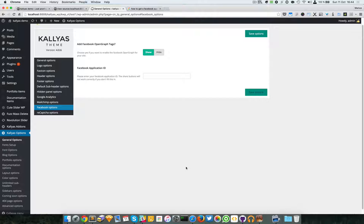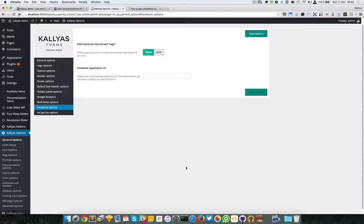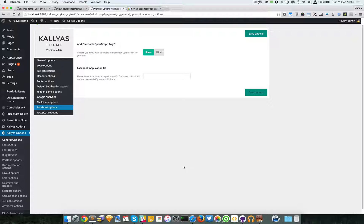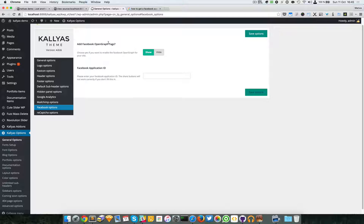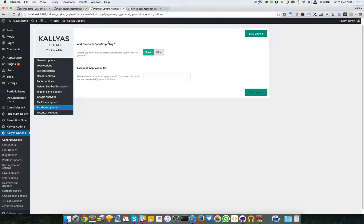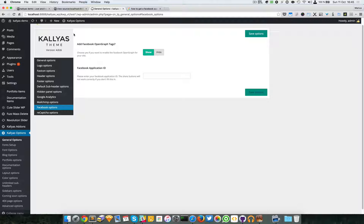In this video, I'm going to talk about the Facebook integration with Kadea's team. As you can notice here, we have an option that says 'Do you want to add Facebook open graph tags?' By default, it's enabled.